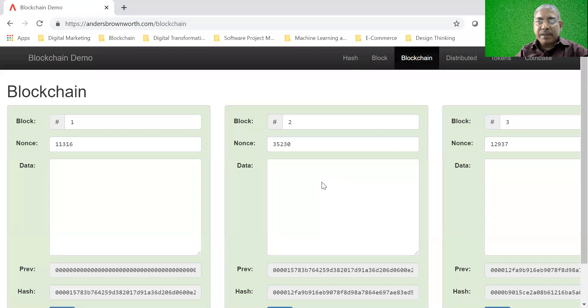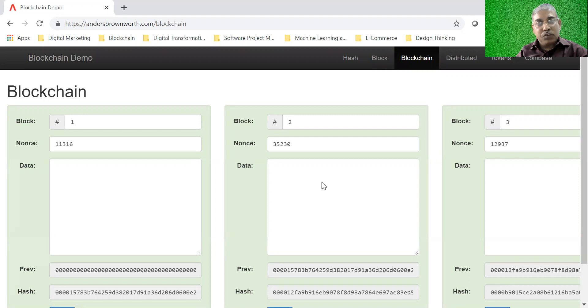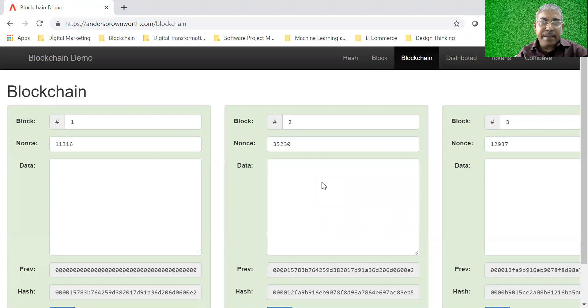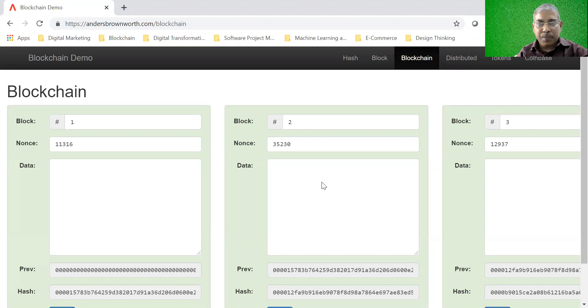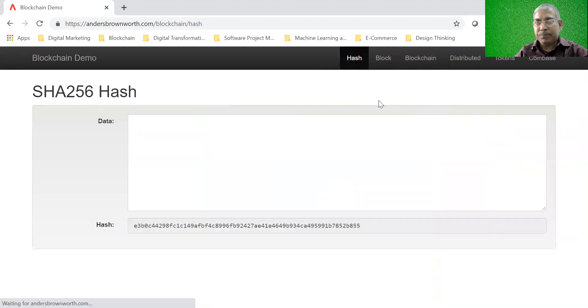We will understand it in the form of a toy. Again, we may not understand all the aspects or all the complexities, which we are going to discuss in subsequent sessions, but it will give you an idea about how a blockchain internally works. We will go to each of these functionalities one by one. So the first functionality called hash.